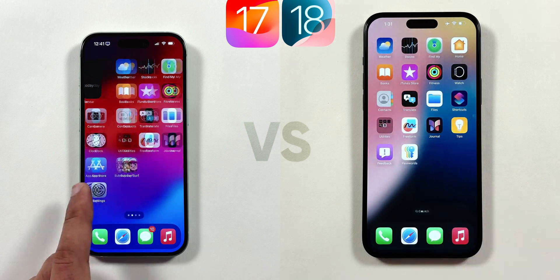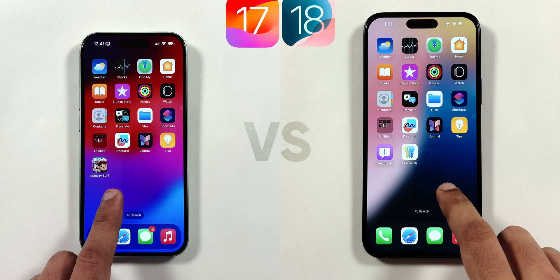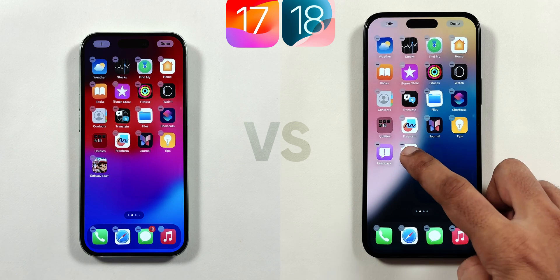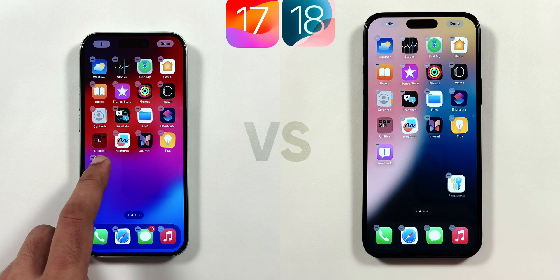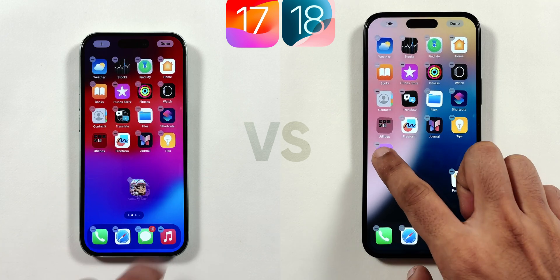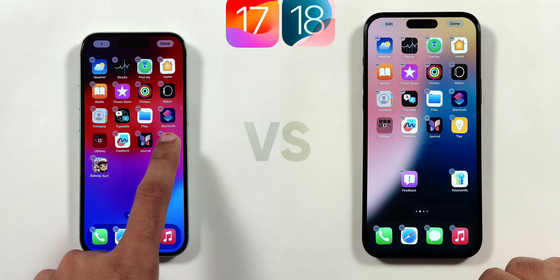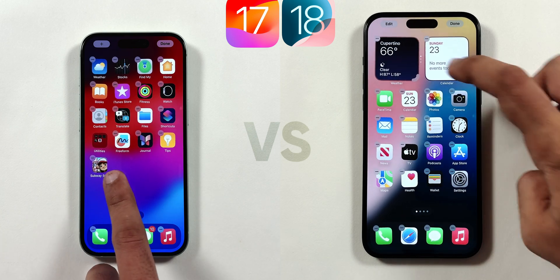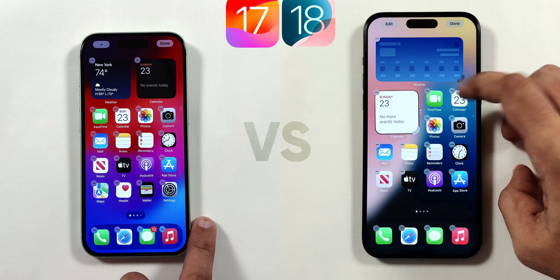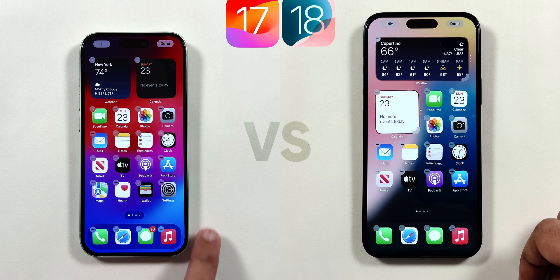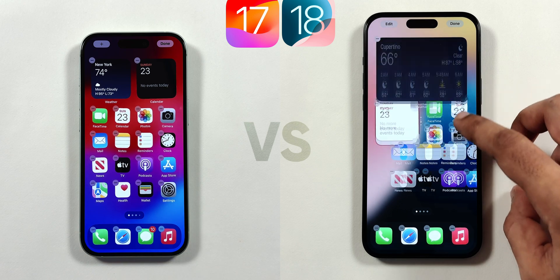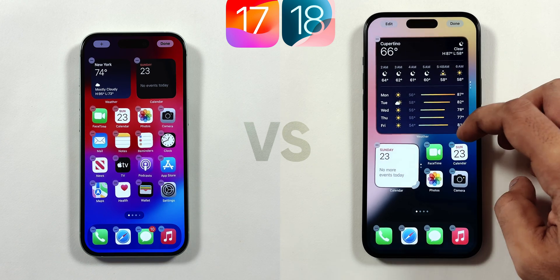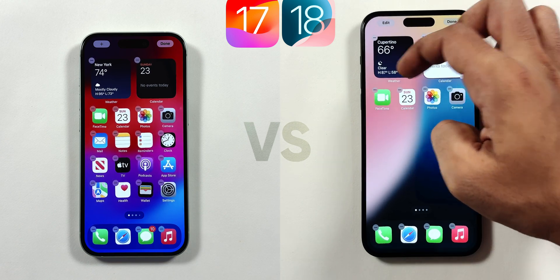When you swipe up to the home screen and tap and hold to turn on jiggle mode, you can finally place app icons anywhere on the home screen in iOS 18. You can even resize widget size straight from the home screen instead of deleting it in iOS 17 and adding back new widgets from the top left.